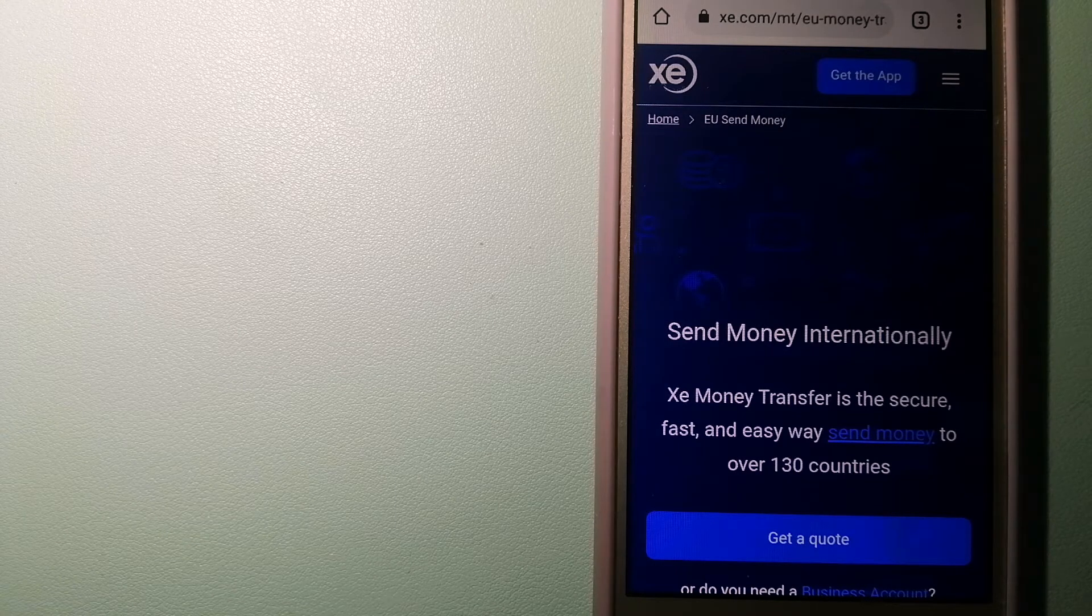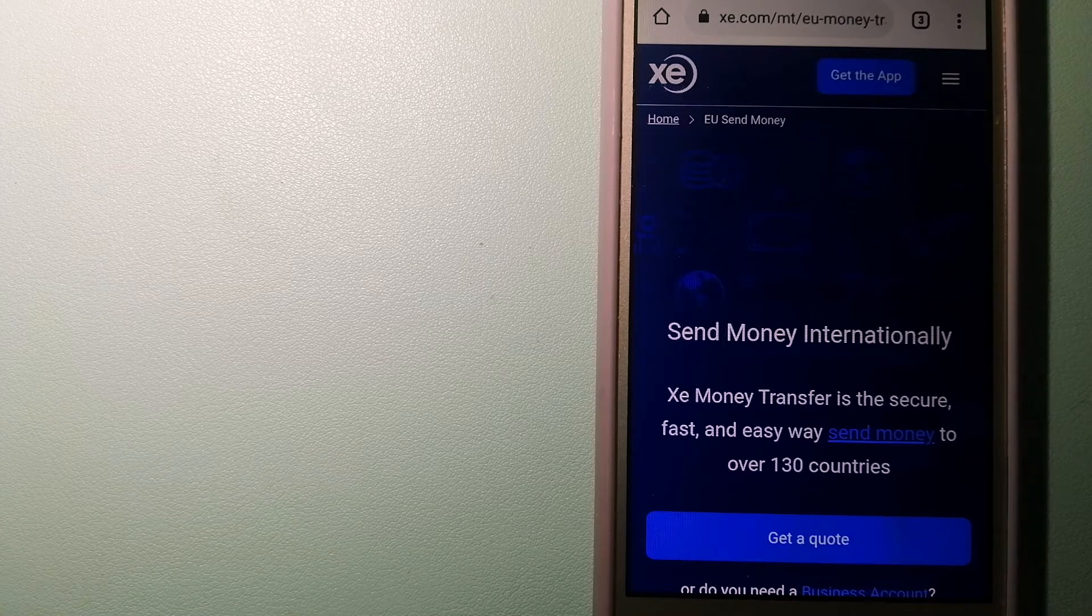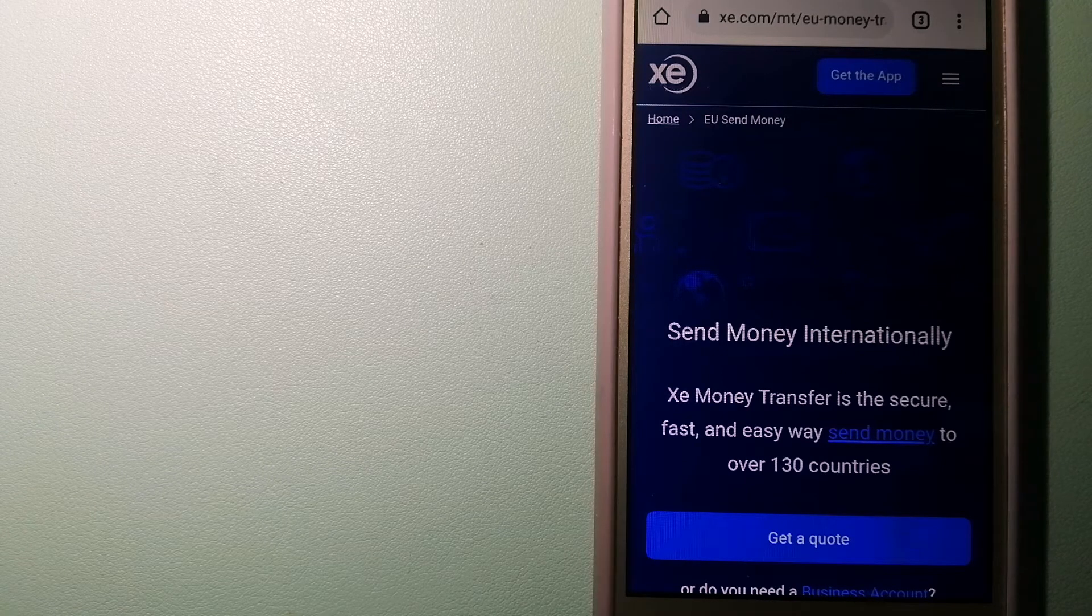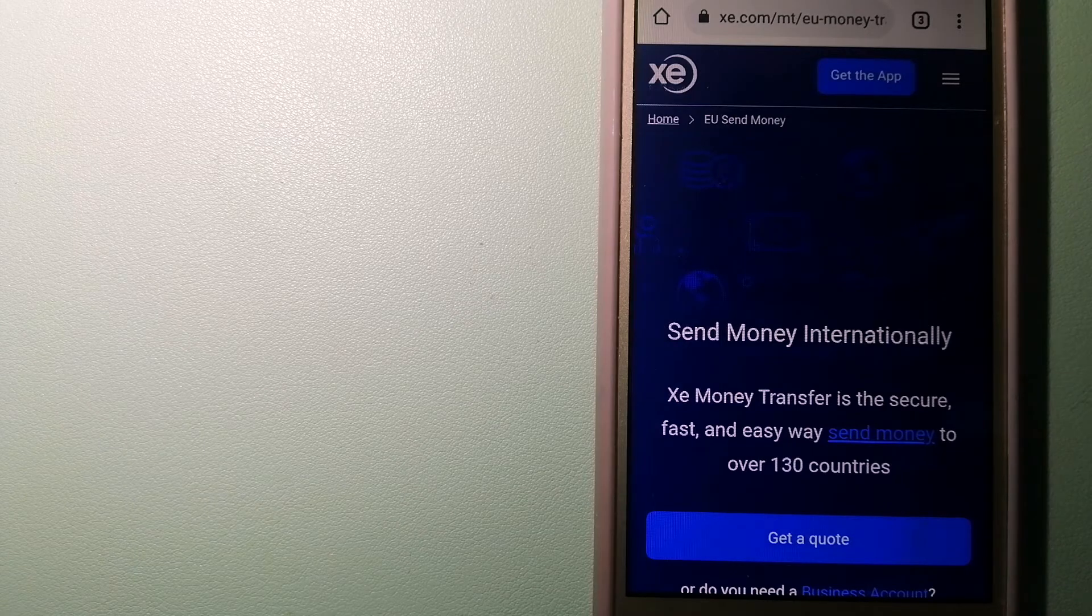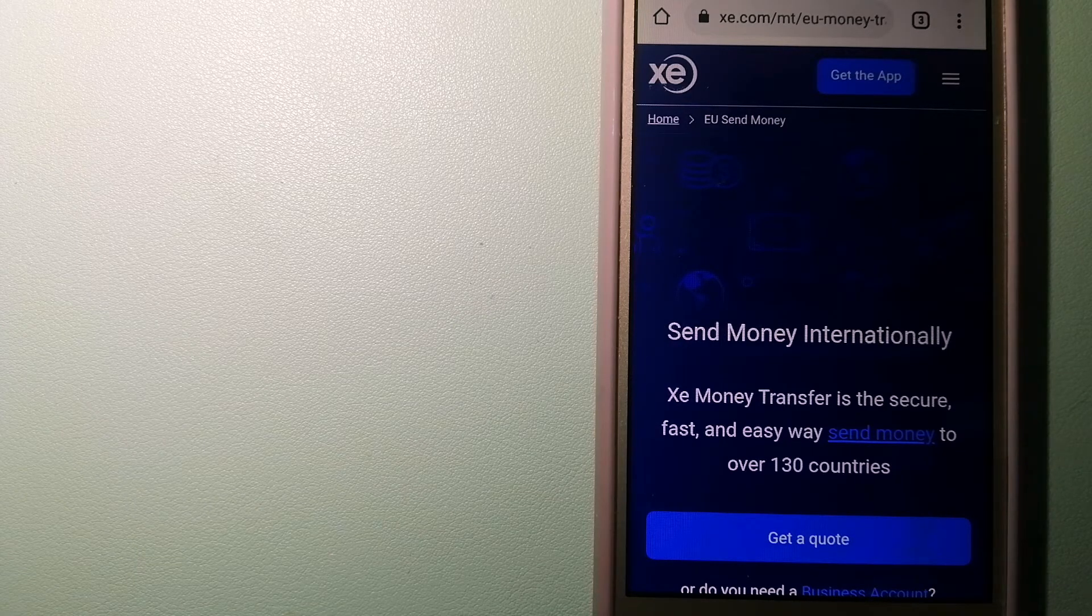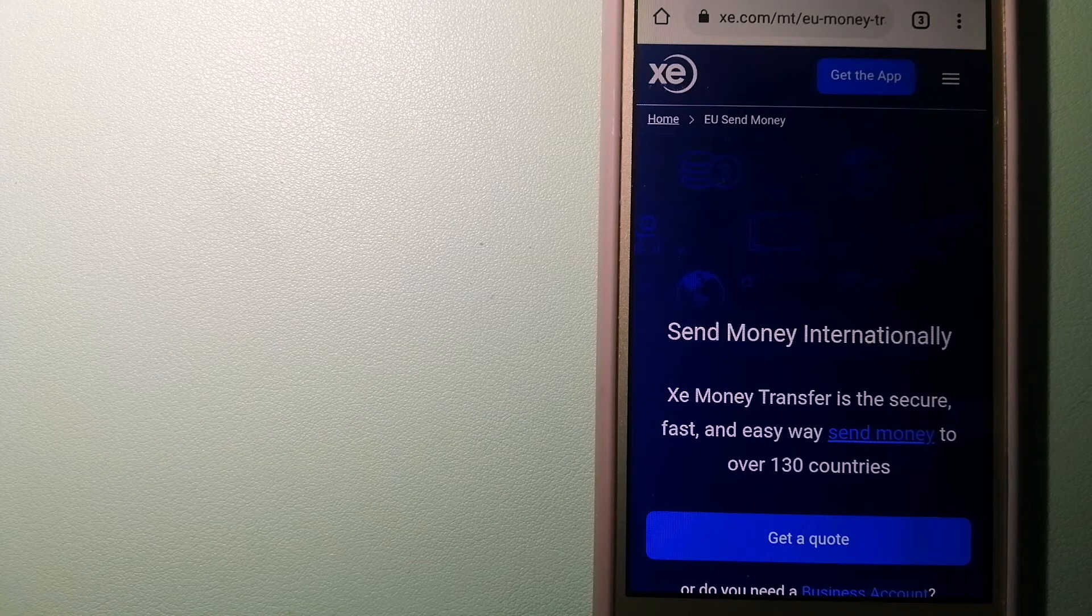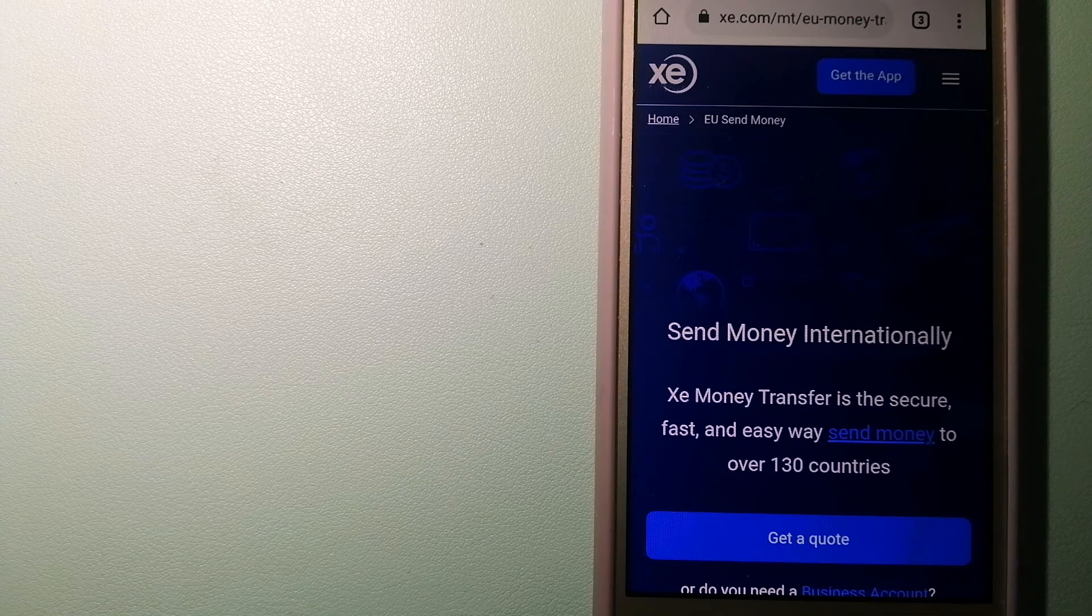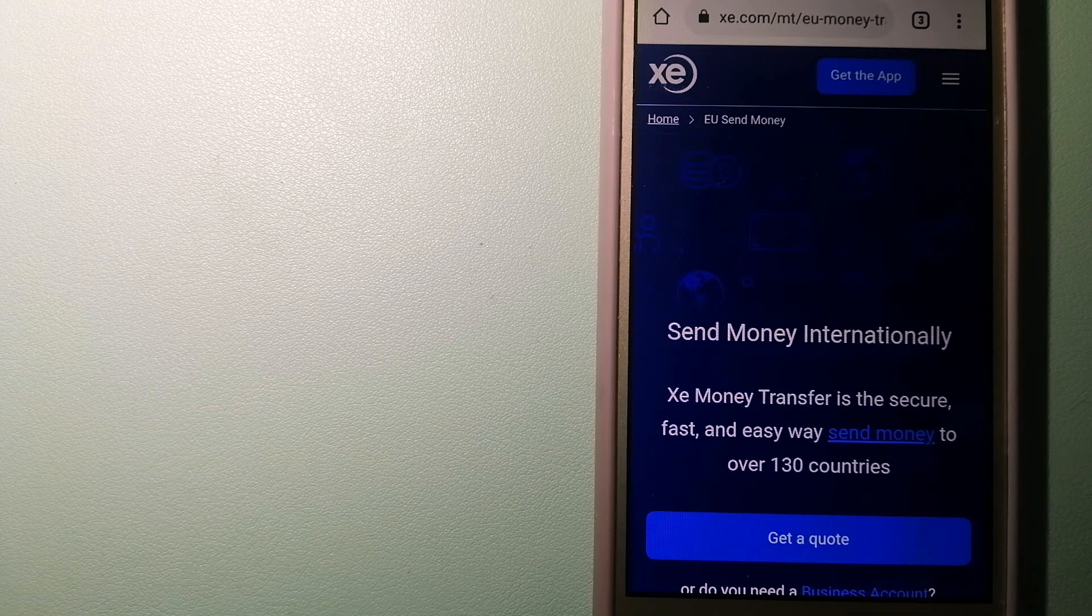And to learn more about XE Money Transfer, just check the video description. Money transfer companies and governments change the rules all the time, so if one of these services is not available anymore or if you know another reliable way to send money abroad, make sure to leave us your comments and let the rest of us know.